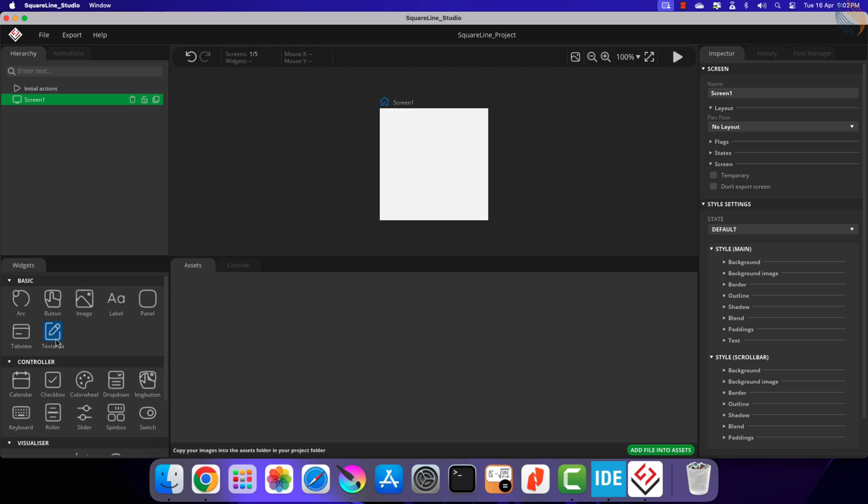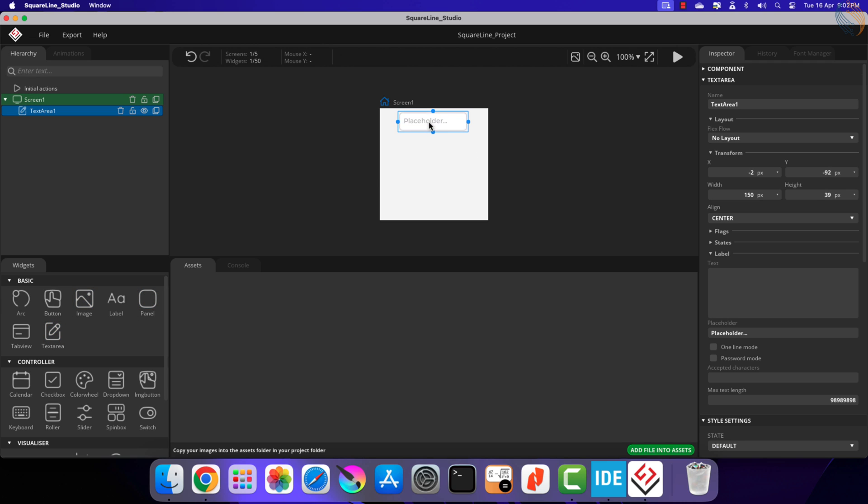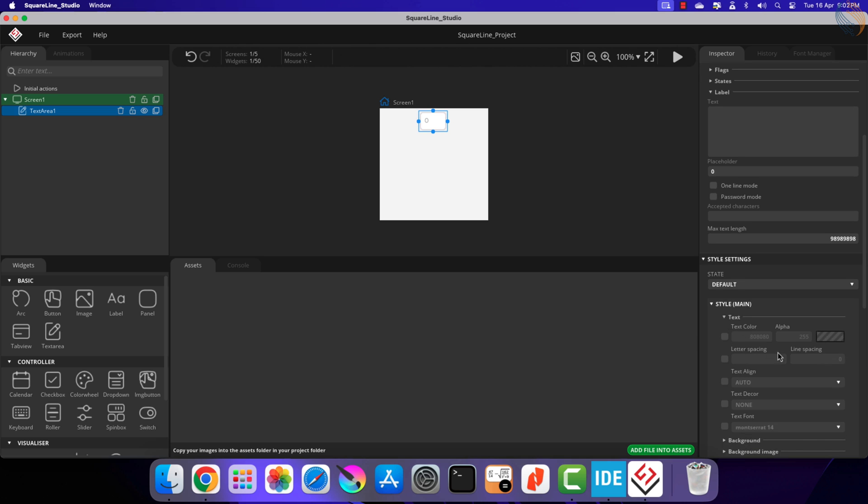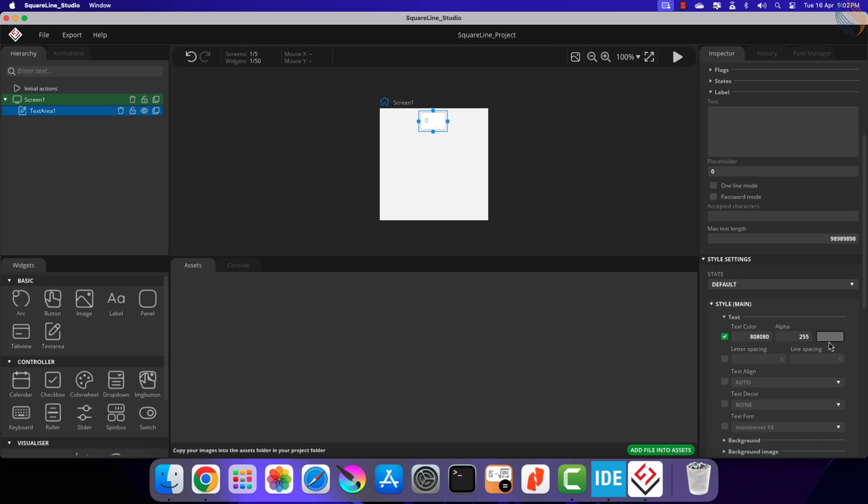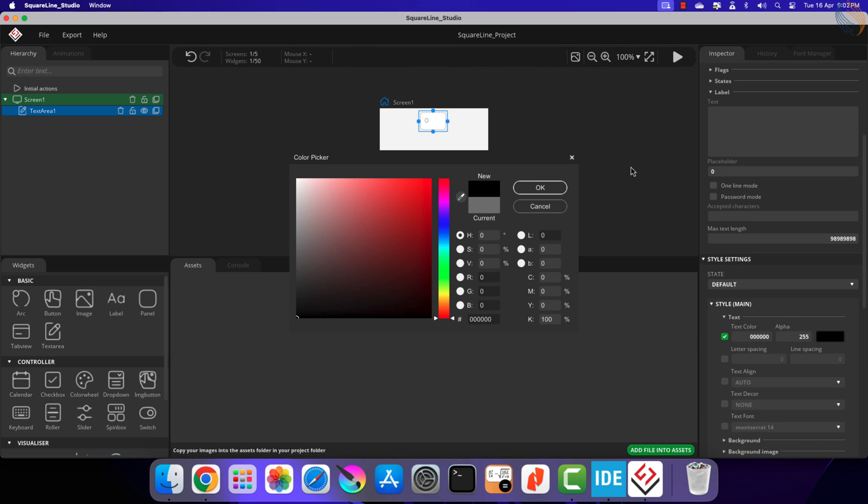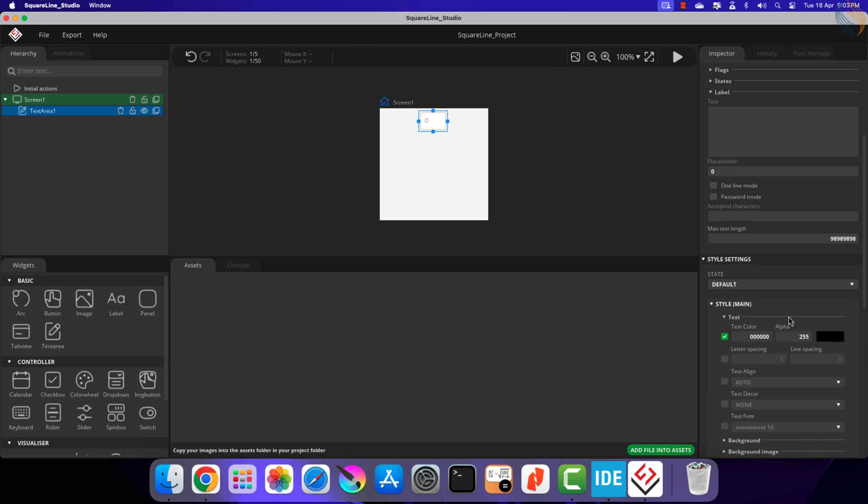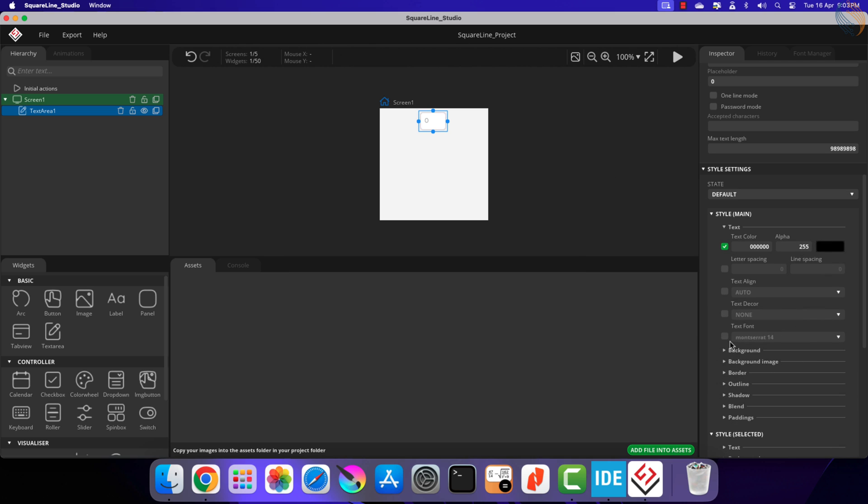Let's add the text area to this screen. You can modify the text area as per your requirement. Here I am changing the text color to black and the text font size to 20.